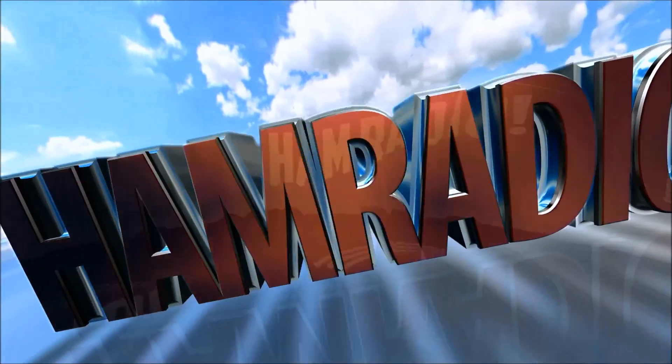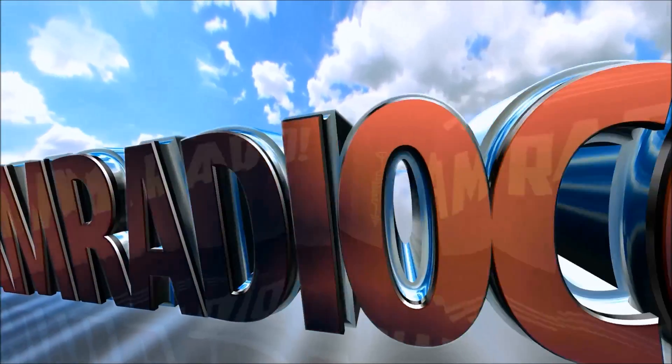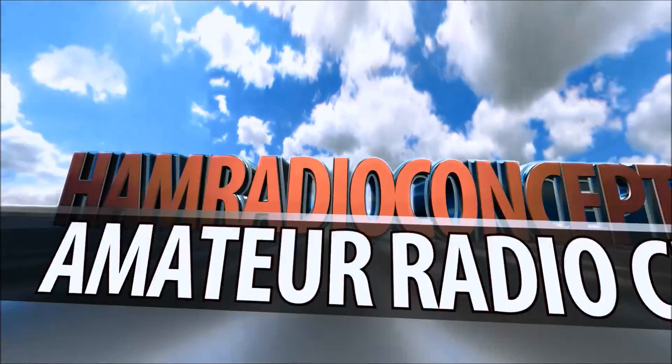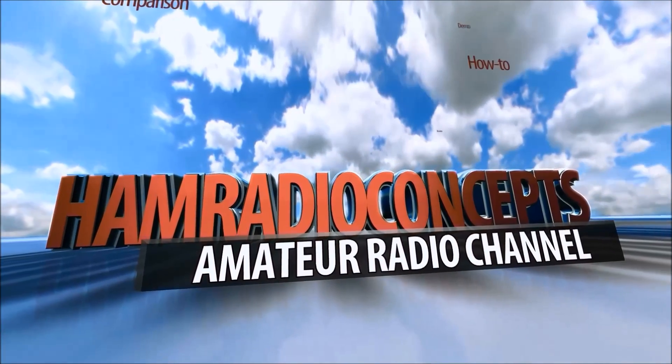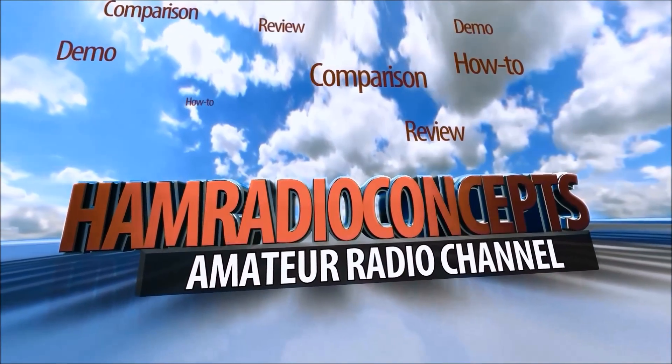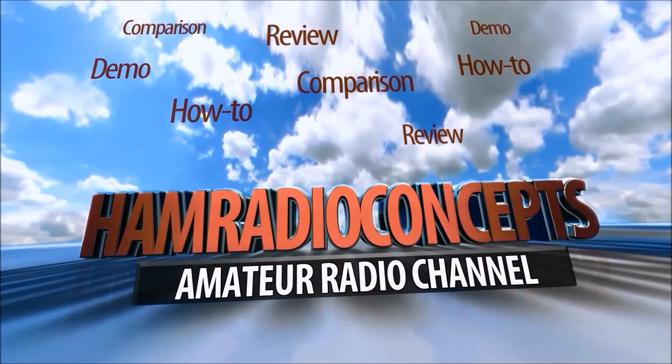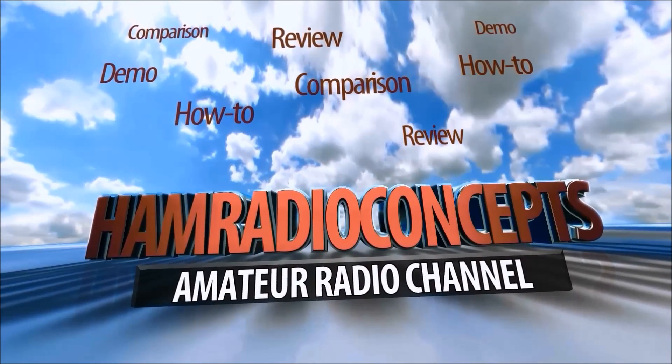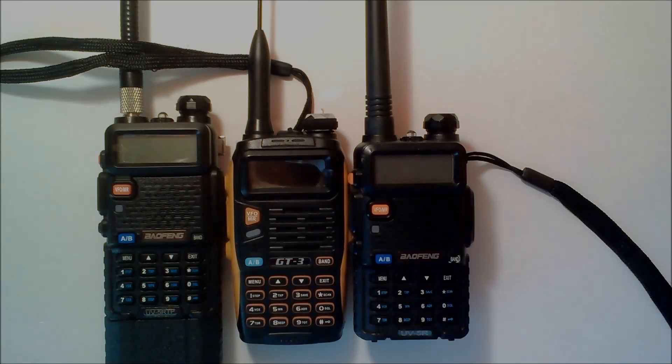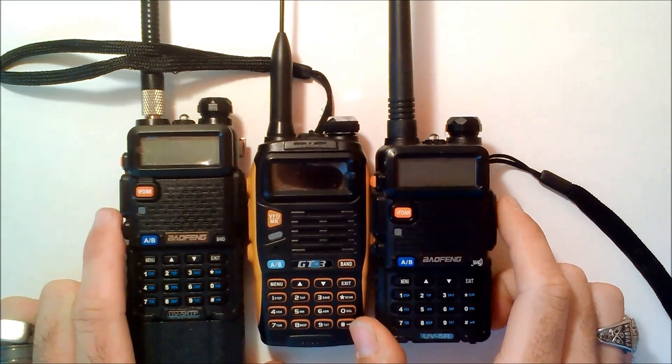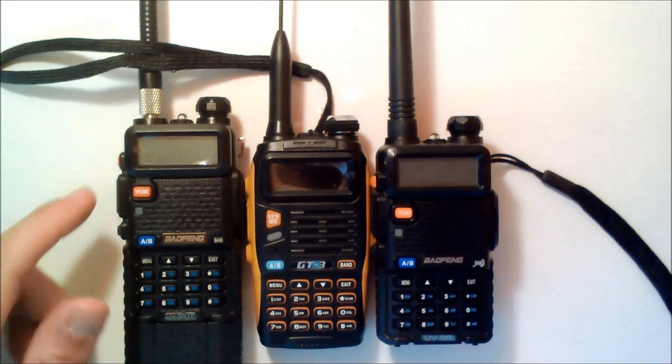CQCQ from KJ4YZI. Now, coming to you from the beautiful treasure coast of Florida, you're watching Ham Radio Concepts. Hey everyone, this is Eric, KJ4YZI, Ham Radio Concepts.